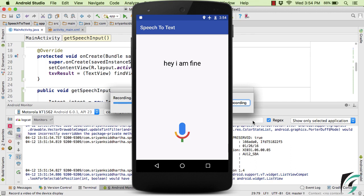Now suppose if your application in the absence of internet does not work as per the expectation, then what you can do, you can simply check if your application is actually available for the offline use or not.